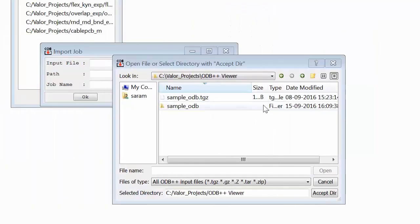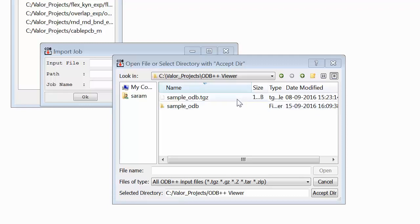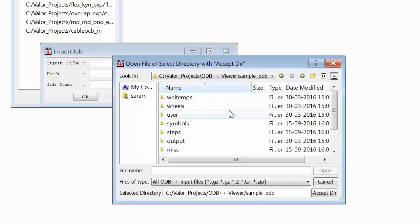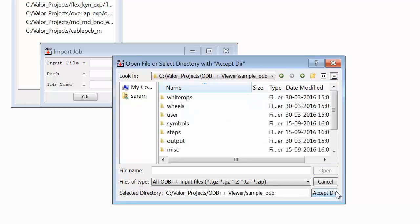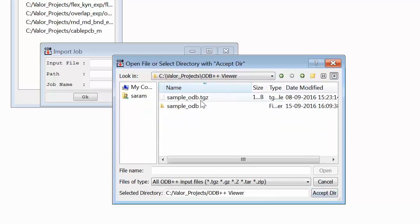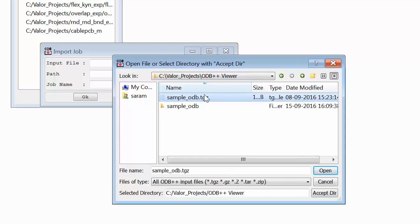With a new dialog open, we can select the ODB++ input file and choose to either open the uncompressed database by selecting its folder using the Accept Directory button, or select a compressed directory such as .tgz and choose Open as we will do here.